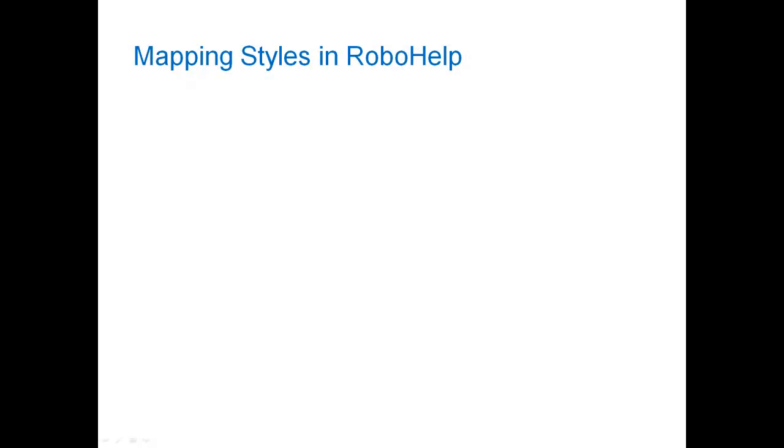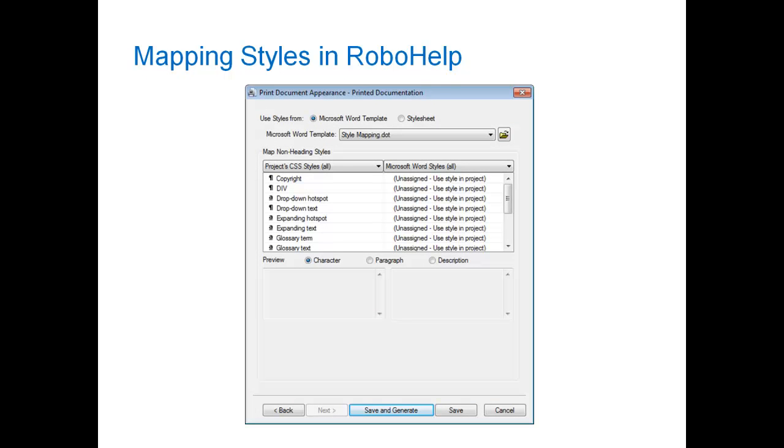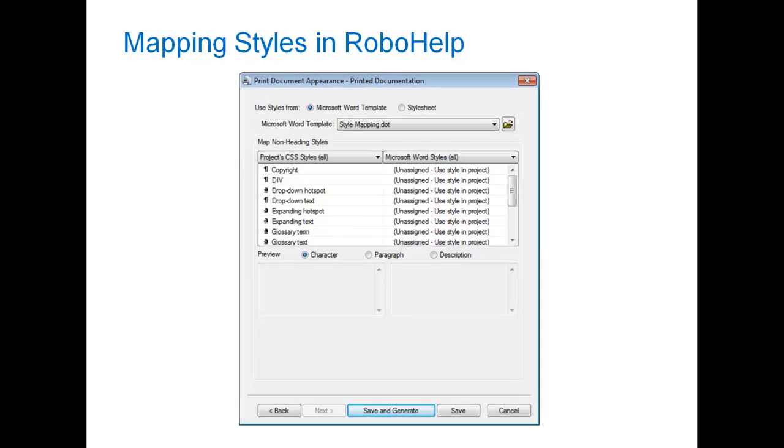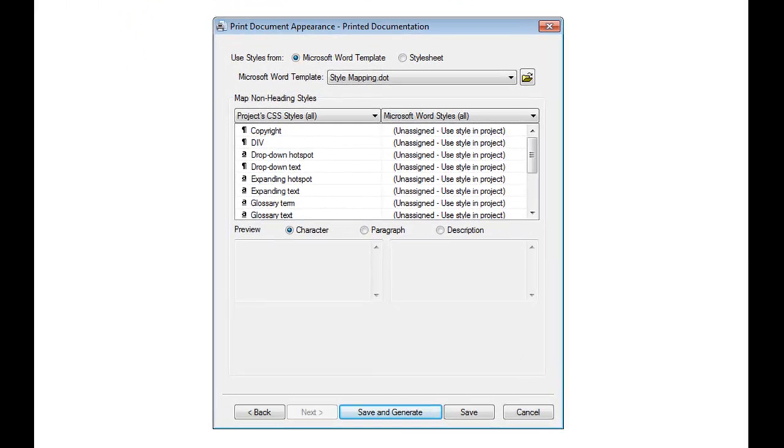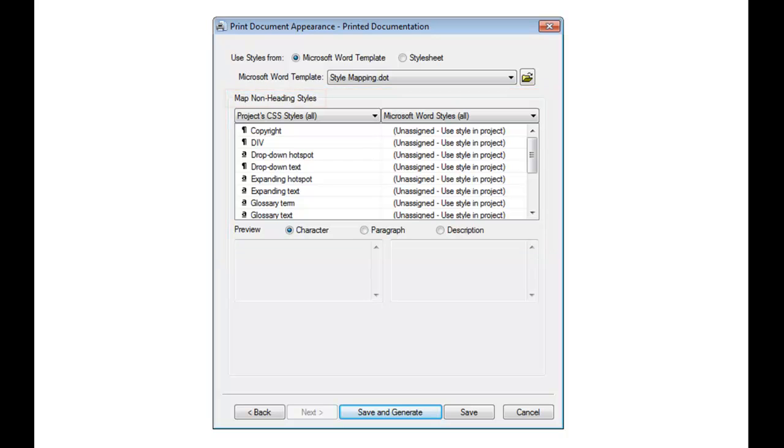Fortunately, RoboHelp does let you map styles from your project to the styles in a Word template. You can do this in the last screen of the printed documentation wizard we used earlier in this lesson. In that screen, there's a pane where you can map your project's CSS styles to Microsoft Word styles. The trouble is, this screen is for mapping non-heading styles only, which means we can't map the Heading styles to the Title and Subtitle styles that we want. Thankfully, there is a workaround.